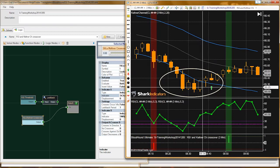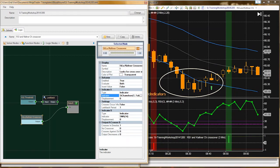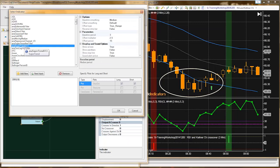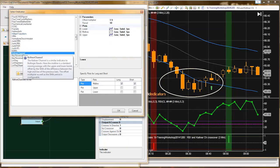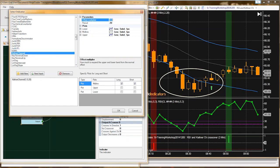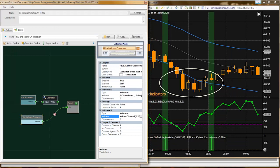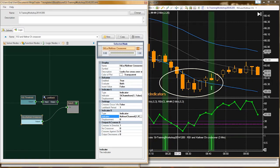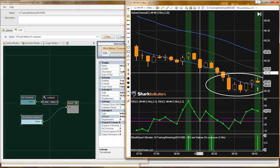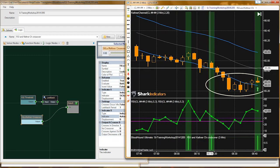And the high price will be used to look for a short signal. On that bar we can see the low of the bar breaks above the lower channel. Indicator B needs to be set to the Keltner channel — we're looking for 2 and 20. We're using the lower channel to generate a long signal when the low price crosses above the low channel, and the upper channel to generate a short signal.